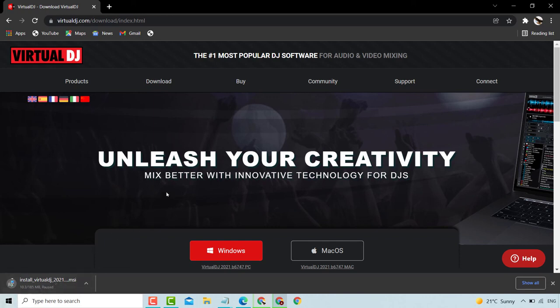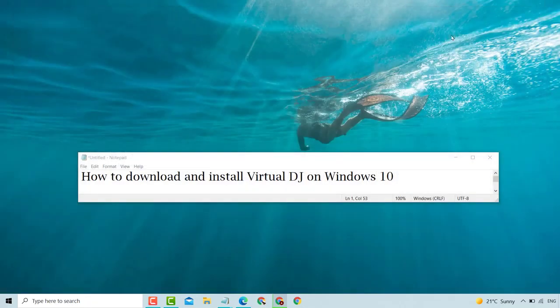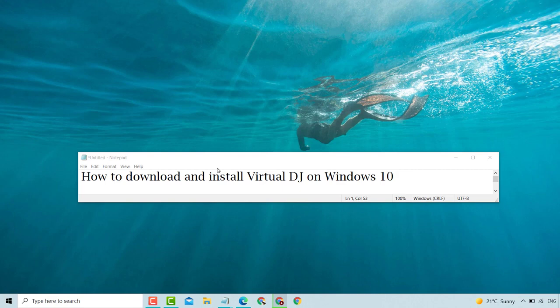Simple method. Please like, share, subscribe, and press the bell icon for the latest updates on how to download and install Virtual DJ on Windows 10.